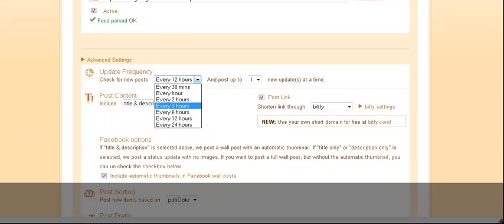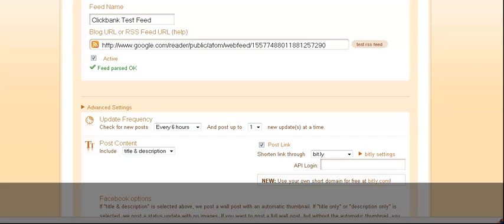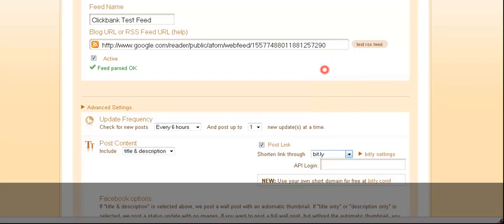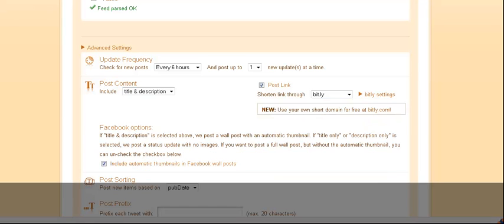In addition to that, I can also check the settings. I want the settings to go every six hours, and it'll post one update every six hours. The other thing is you can shorten your link here.